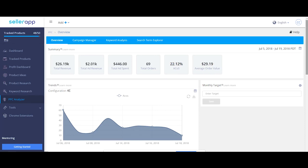If you want to achieve a certain revenue figure from both paid and organic sales in a month, you can set it up here. This will help you track your progress.